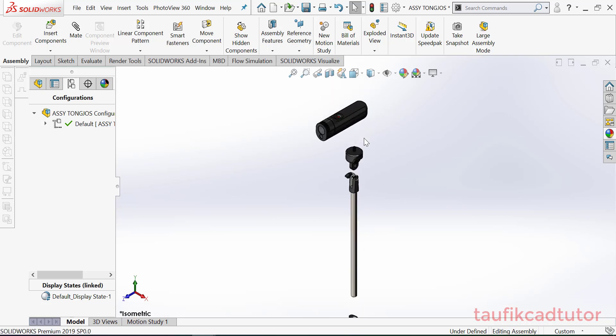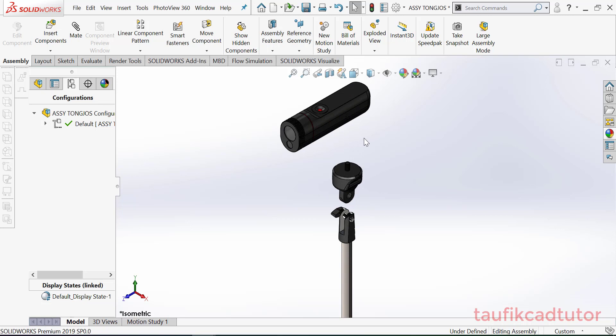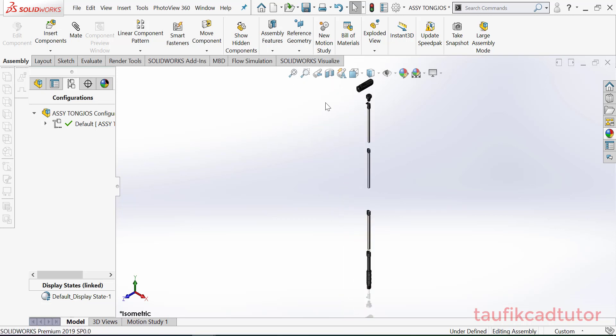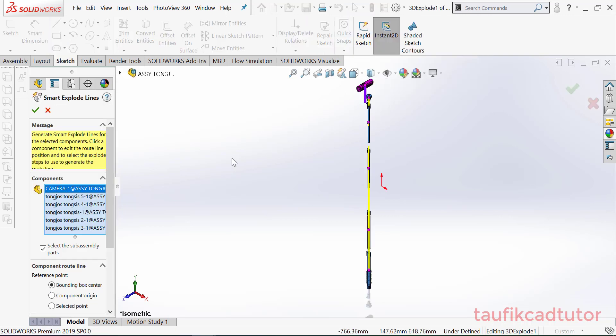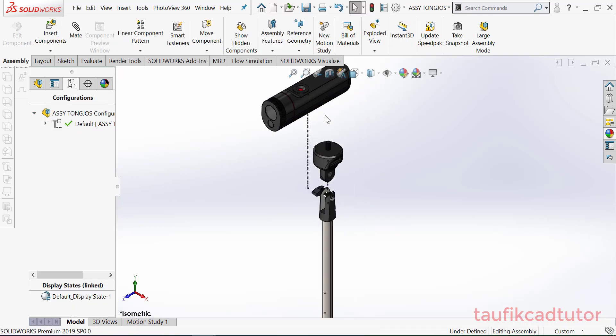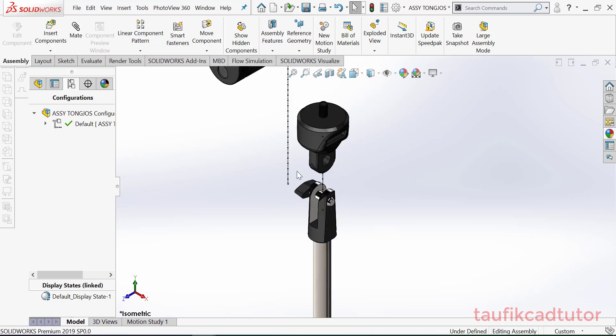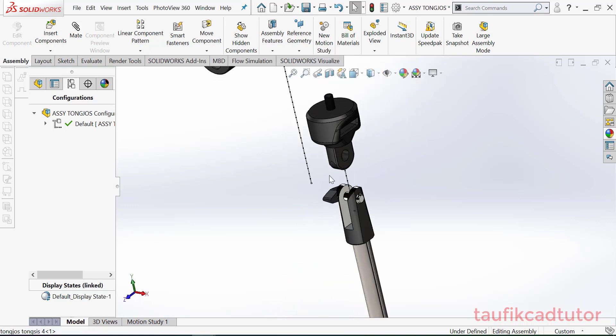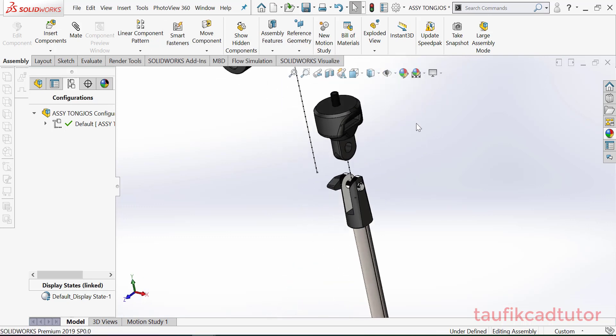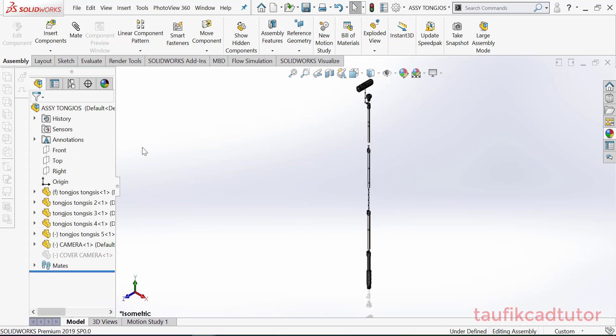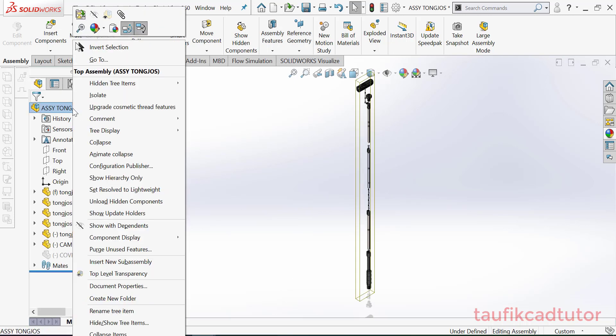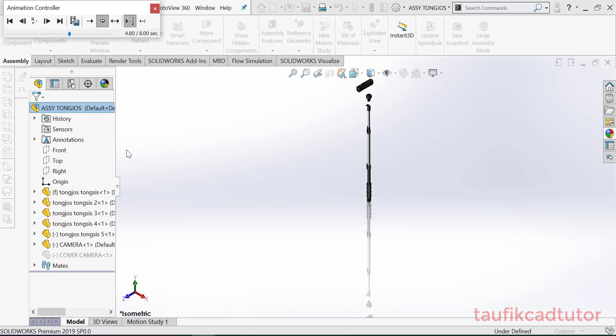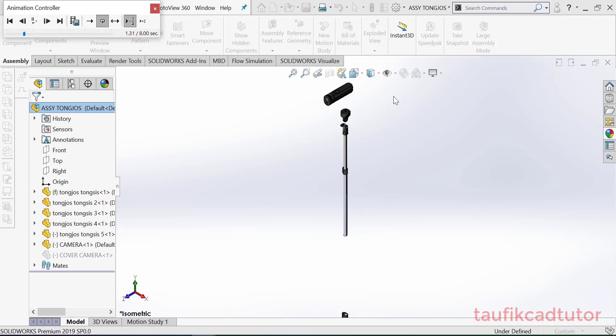Yang ini yang ini belum kita bikin, nanti kita kasih material. Kemudian kita bikin export line atau aja, nah disini jadi sudah ketahuan disini. Kemudian kalian bisa bikin animasi collapse juga bisa disini.